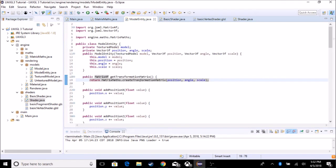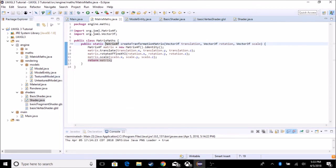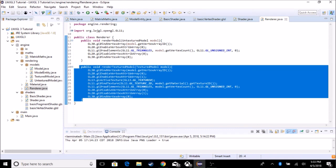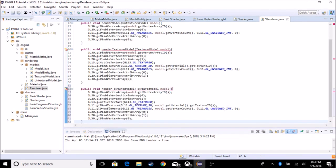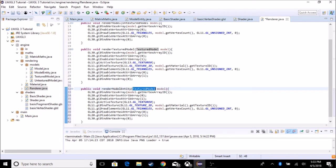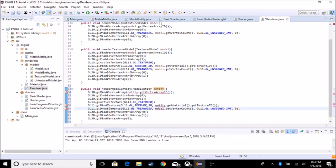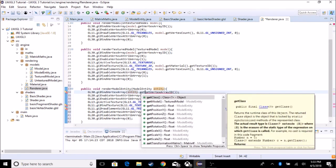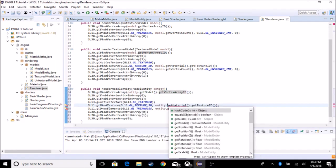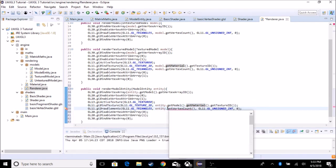Now that we've loaded it and can get it from ModelEntity, let's go into the renderer. We're going to copy the render method and create a new method called renderModelEntity. It's going to take in a ModelEntity called entity. Now you see some errors in the code — let's replace model with entity and do entity.getModel() for everything that needs it.